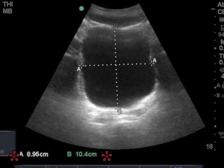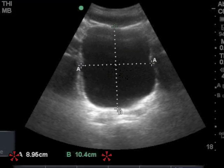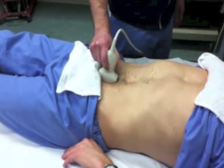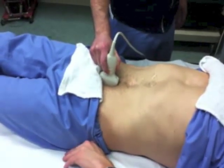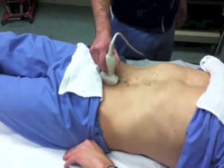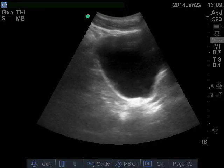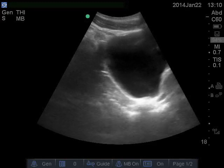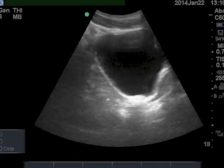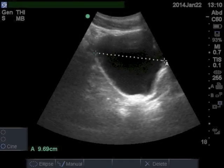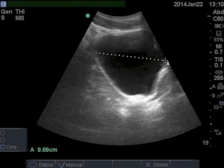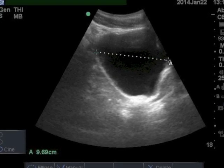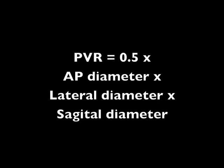Now push the freeze button again to unfreeze the image. Rotate the probe to the sagittal up-down plane and again tilt it down into the pelvis and rock it left and right until you find the maximum dimension. Freeze the image and use the caliper and select buttons to measure the maximum sagittal distance. Write this down.